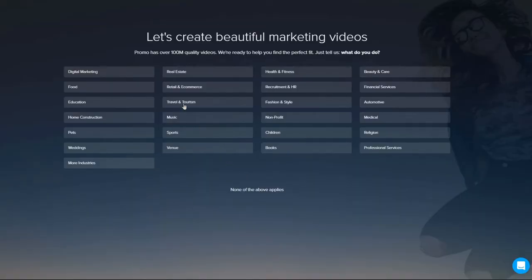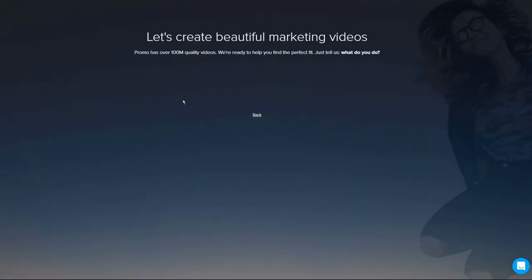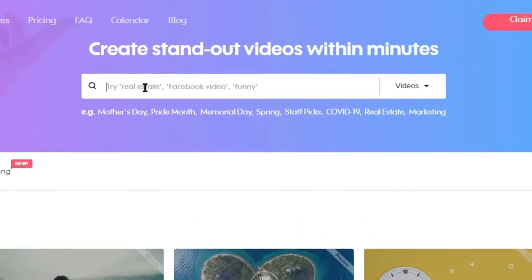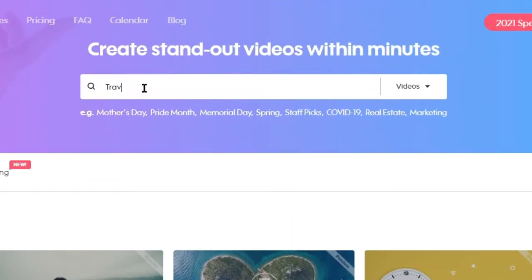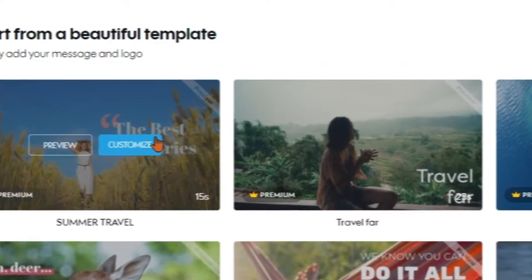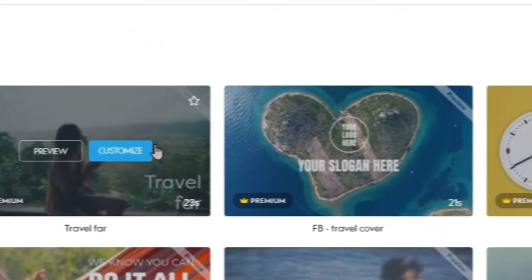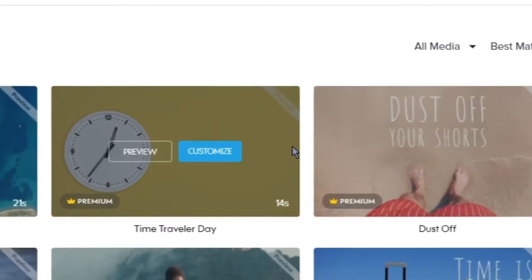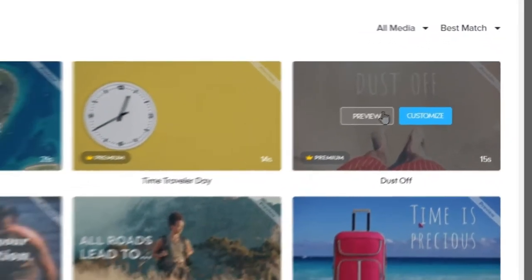For this example, we're going to create a video for a travel company. We'll go up to the search bar at the top and type in the word travel. We can preview some of these templates they've already created, but instead, let's create something new.